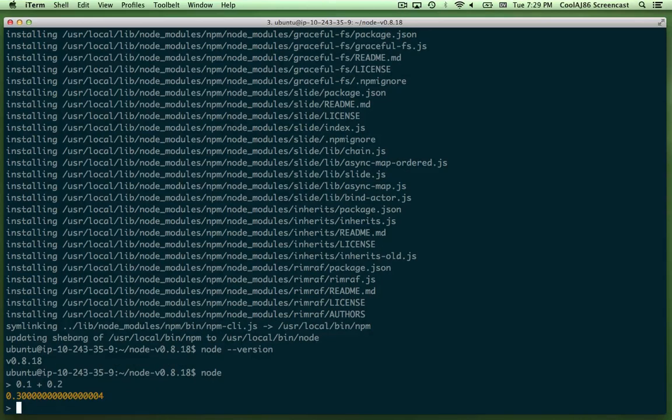There we go. 0.1 plus 0.2 is not equal to 0.3. Everything's working just as expected.